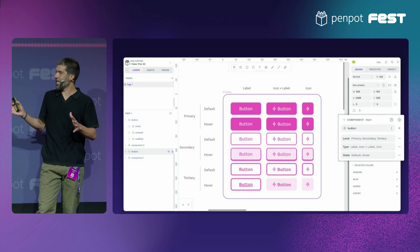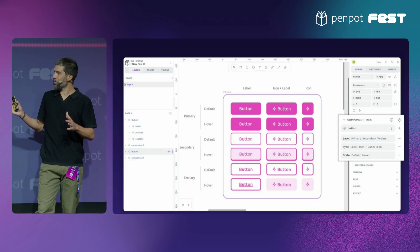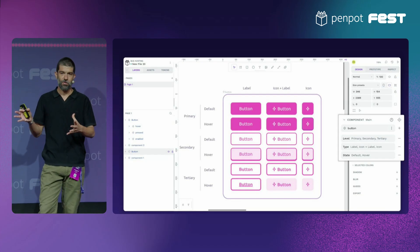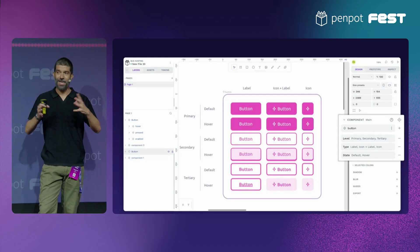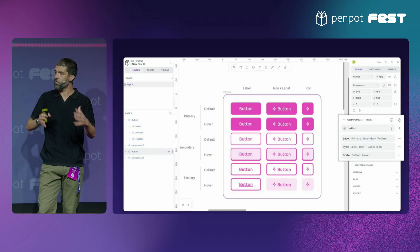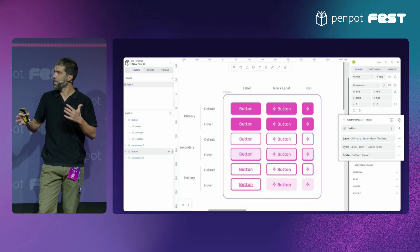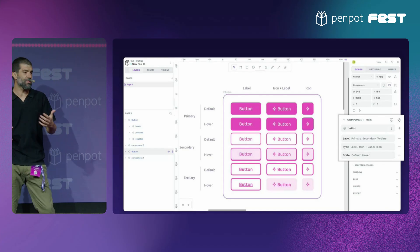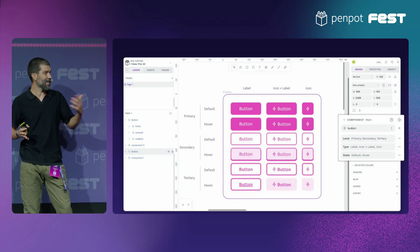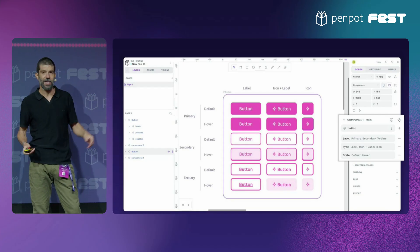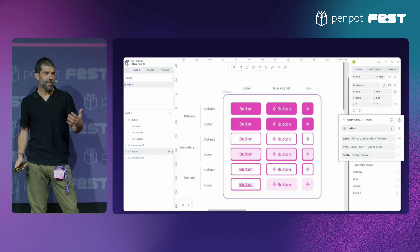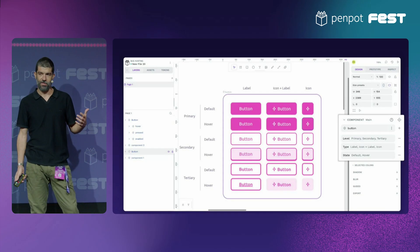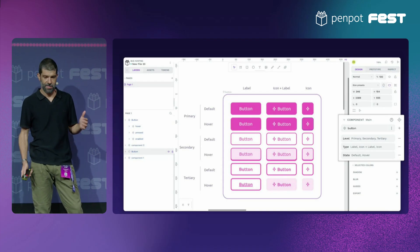Variants — I guess most of you know how they work. You can group similar components and manage them so you can switch between your different versions, your different states, like for the button, things like that. They have become something essential for today's design systems.